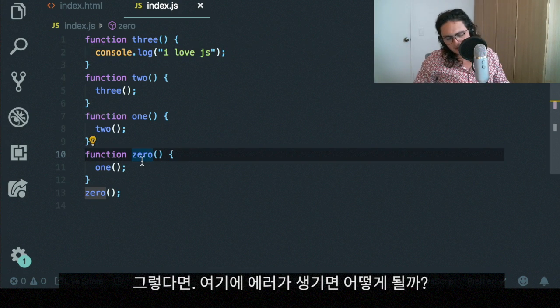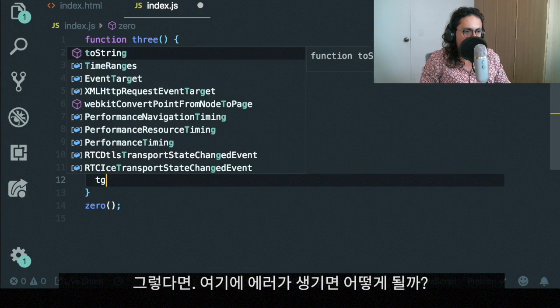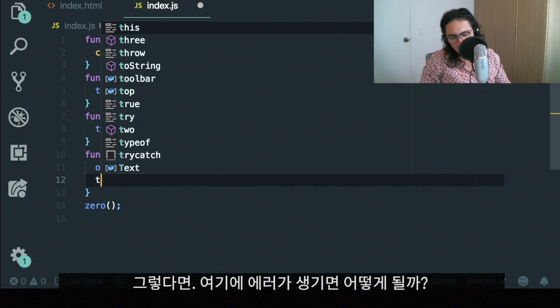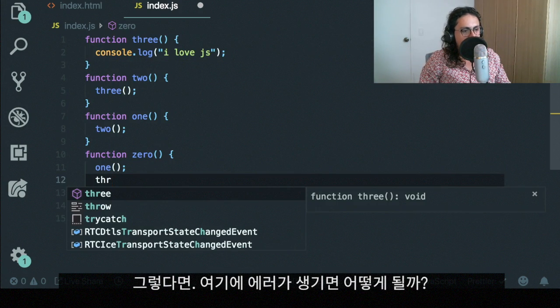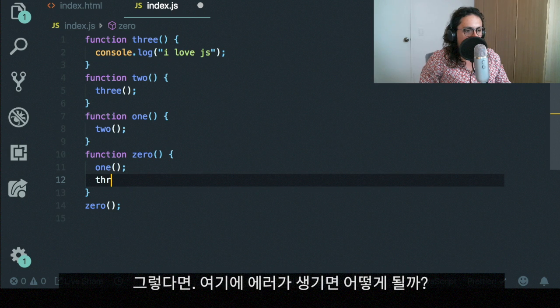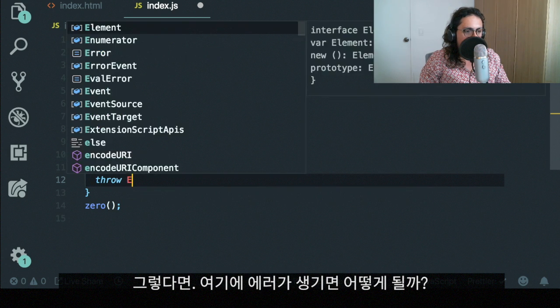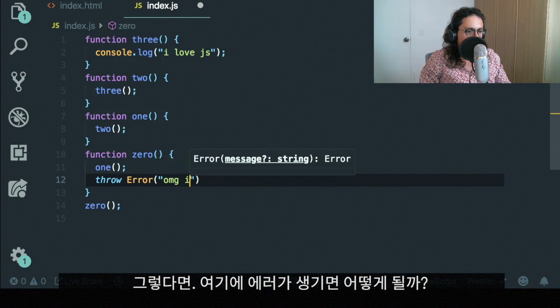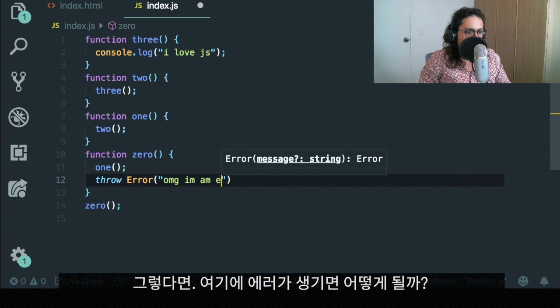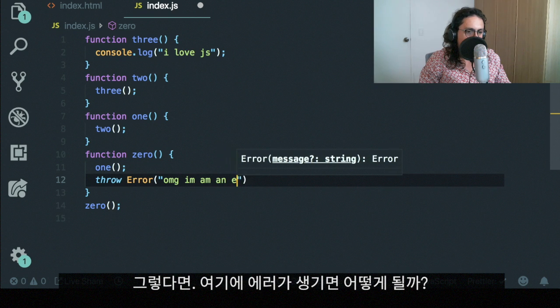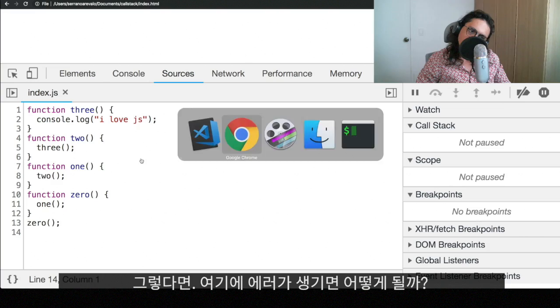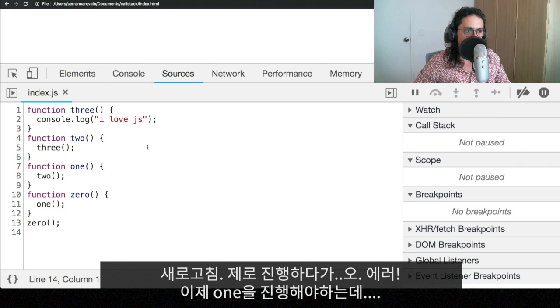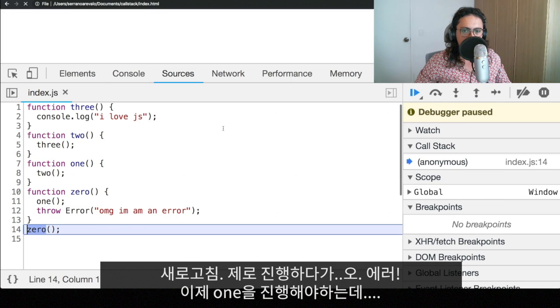What happens if, for example, we throw an error here? And we're going to say, throw error. Oh, my God, I am an error. All right. So let's refresh this again.